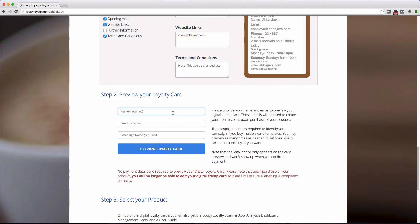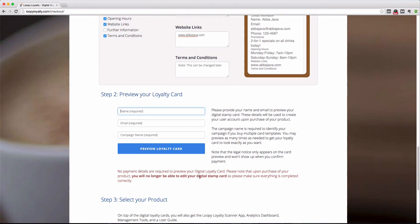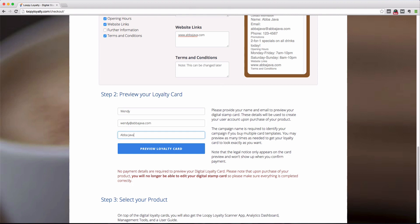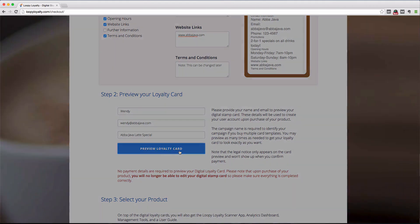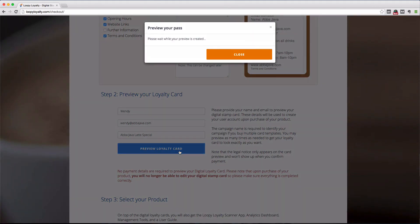Simply enter your name, email, and the campaign name to preview the card on your phone or in the browser. Now the campaign name will be used to identify your loyalty card in your user dashboard, making it easier for you to figure out which campaign or which loyalty card this is. Select preview loyalty card and a window will pop up giving you the loyalty card URL and QR code.